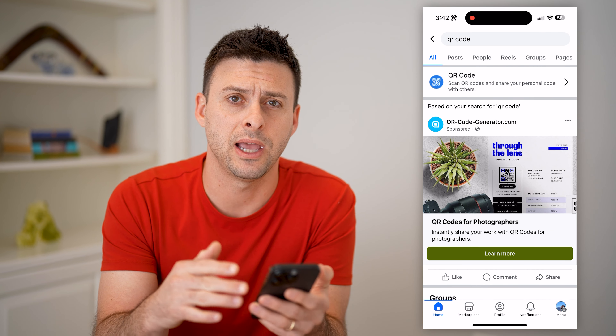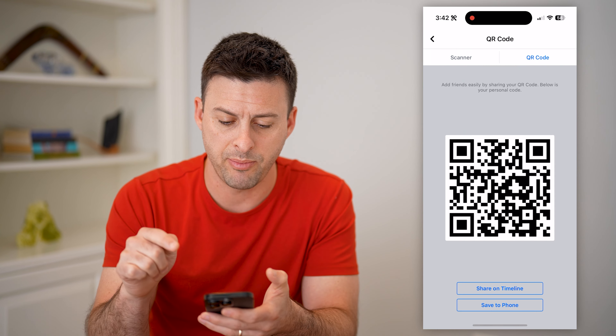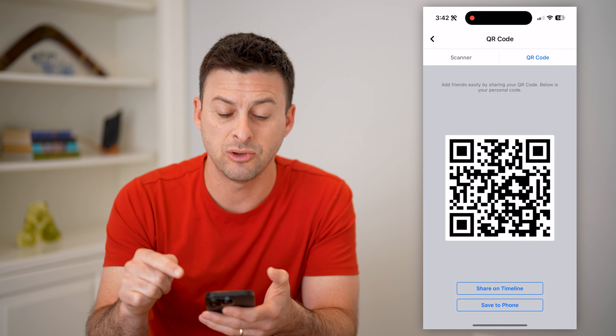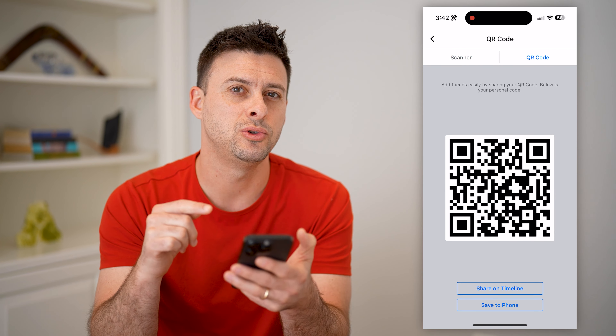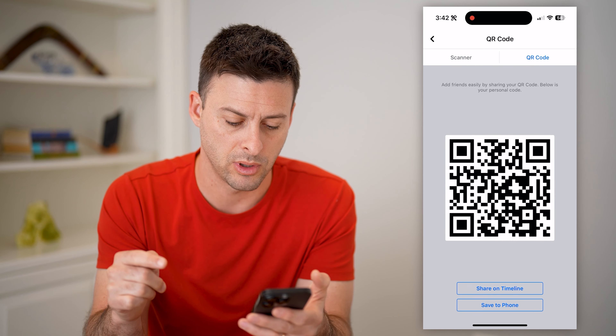So tap on QR code and it immediately brings up the scanner. It says basically align the QR code to scan someone else's — so this is if you want to scan someone else's QR code. But at the top right, tap on QR code and it'll switch you over to your own QR code.